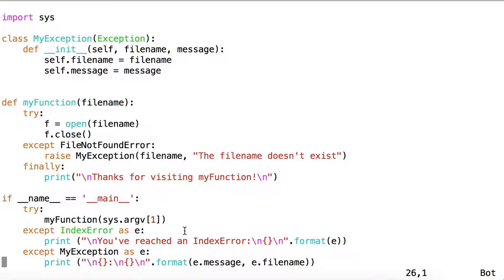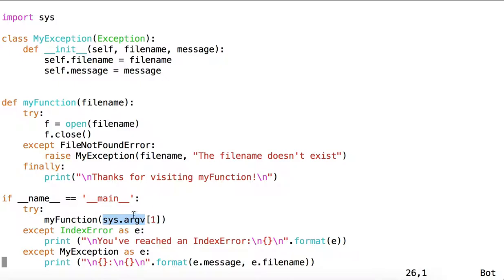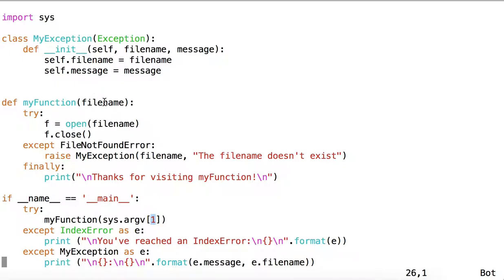Down here in Main we have another try and except syntax. Inside the try block is a call to MyFunction, with the first argument of sys.argv, that is the first positional parameter given to the script, as the argument passed to MyFunction. And so we would expect at this point that sys.argv at index 1 would contain a string which is an existing filename.